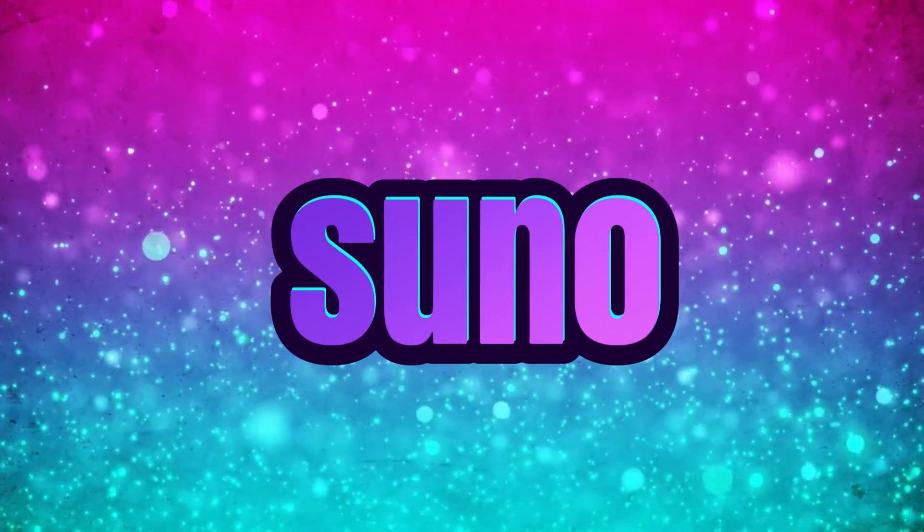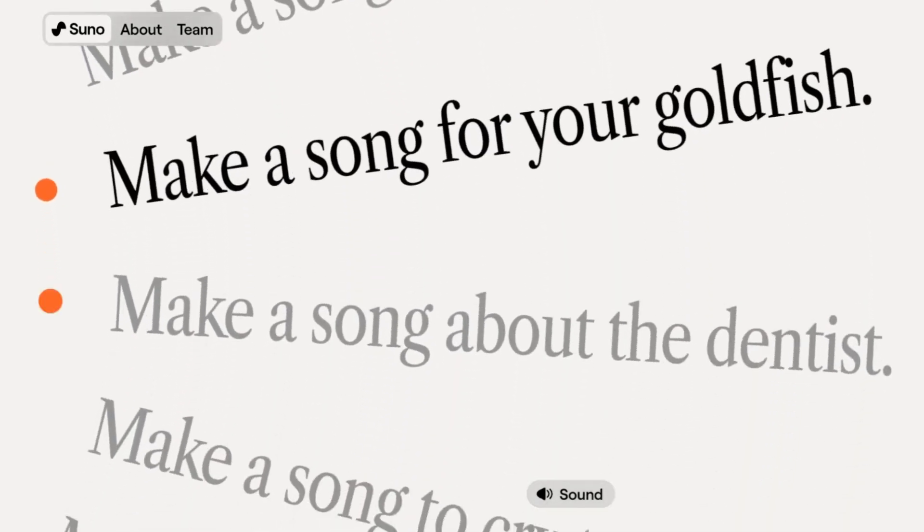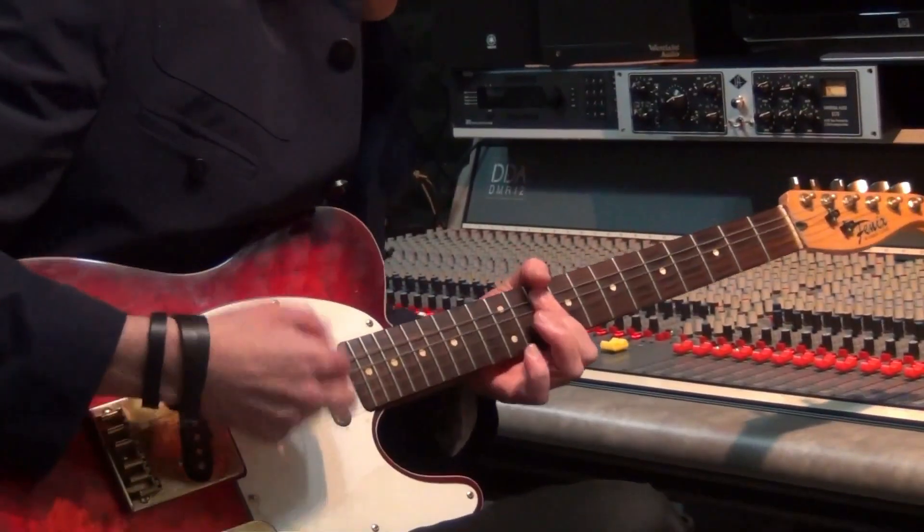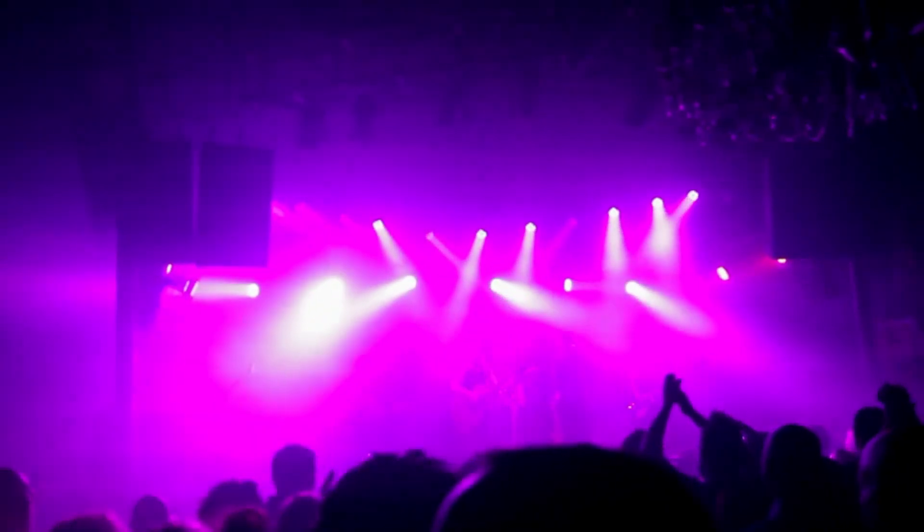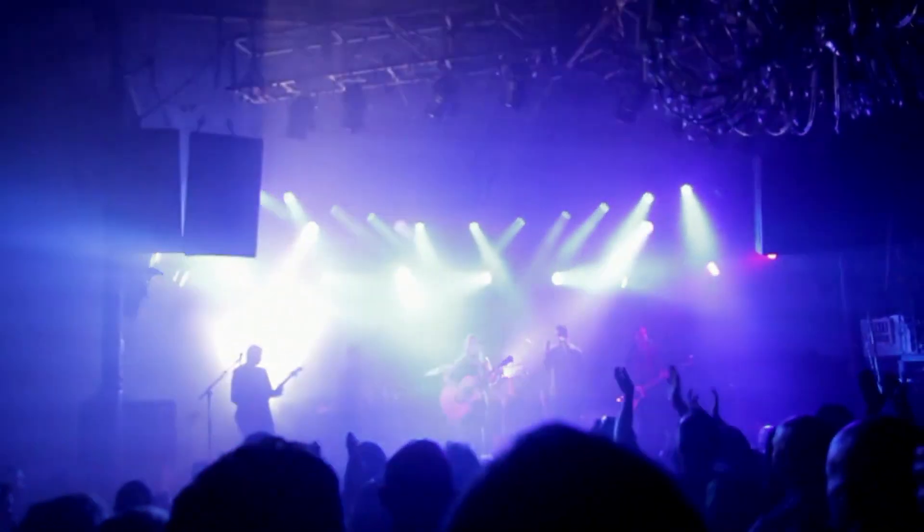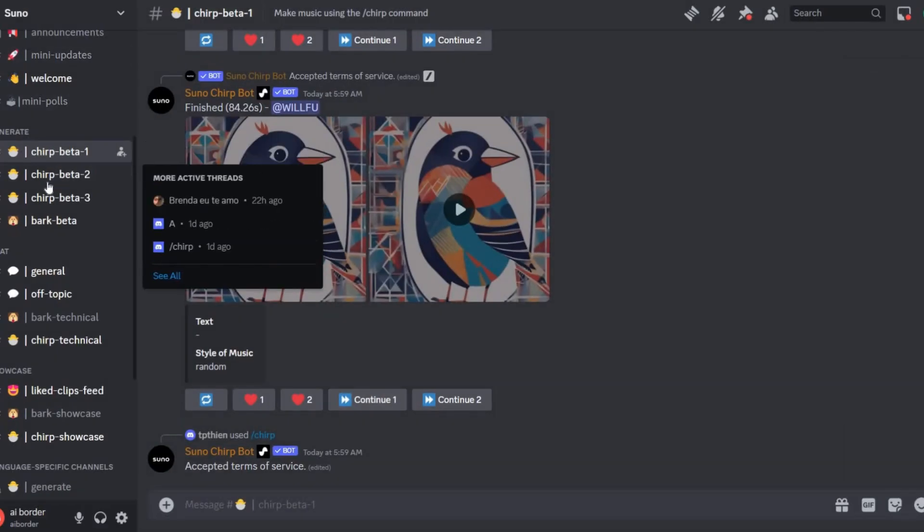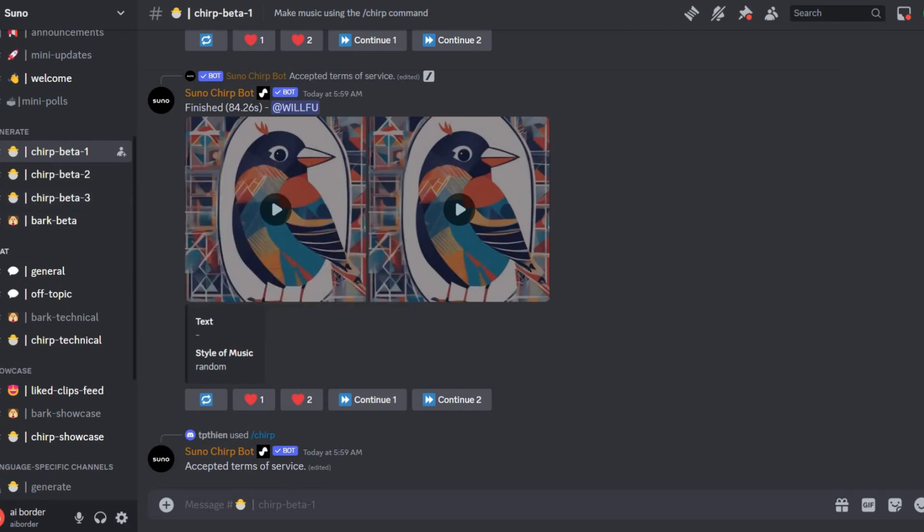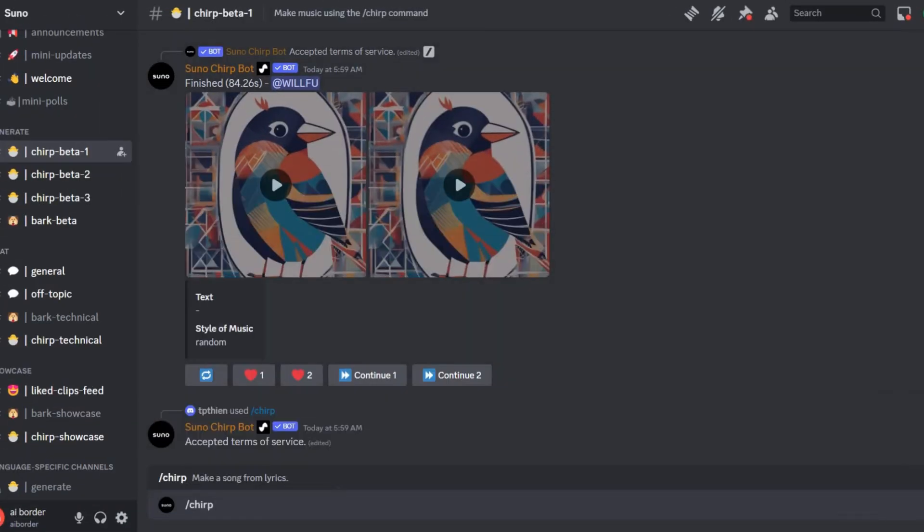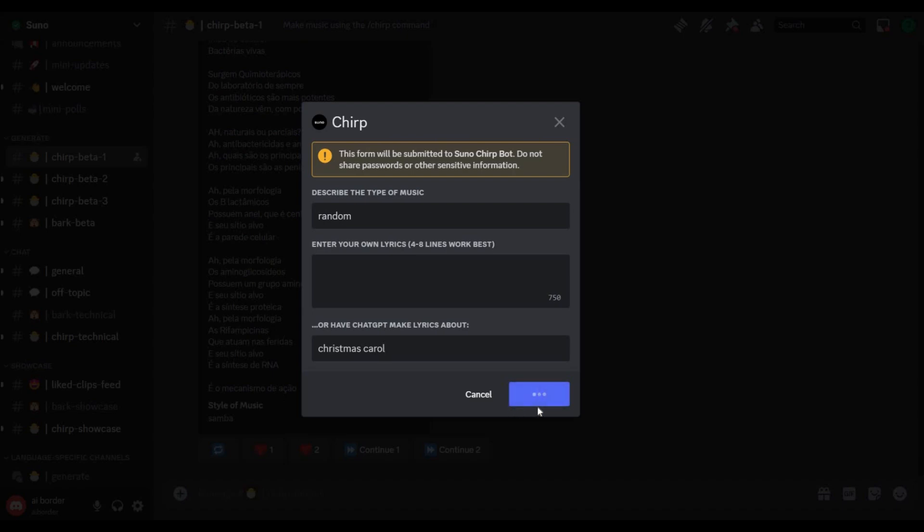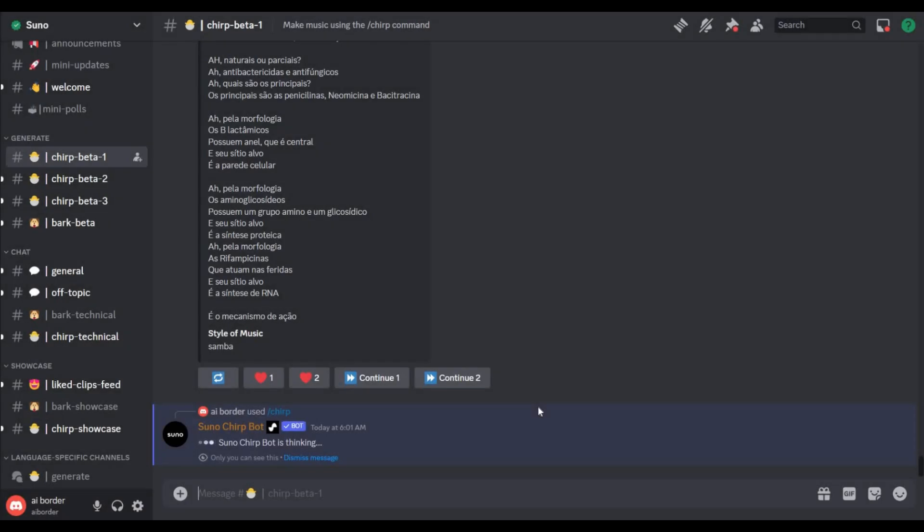Suno. Now, let's switch gears to the world of music with Suno. Imagine generating a song with instruments and vocals by just typing a topic. Operating within Discord, Suno is a delightful tool for musical enthusiasts. Head over to the Discord server, use the chirp command, submit your own lyrics or a topic, and let ChatGPT weave its magic. It's a quick and fun tool, and while the free plan has its limitations, it's perfect for those seeking a burst of creativity.